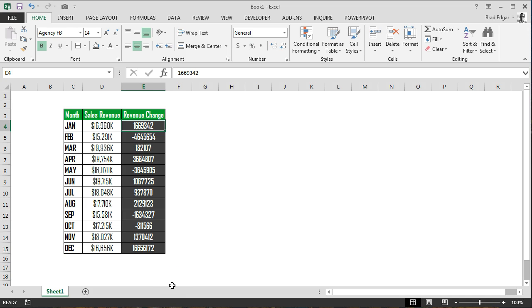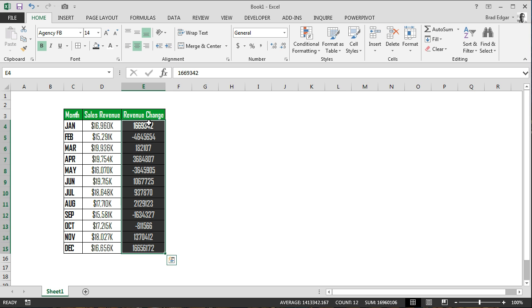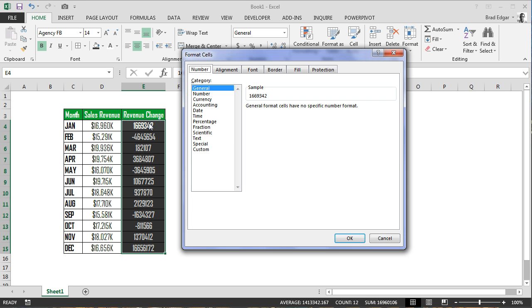Hey guys, welcome to another Excel in 60 seconds screencast. Today we're looking at how to apply conditional custom number formatting to a range of cells. First, we're going to select cell E4.